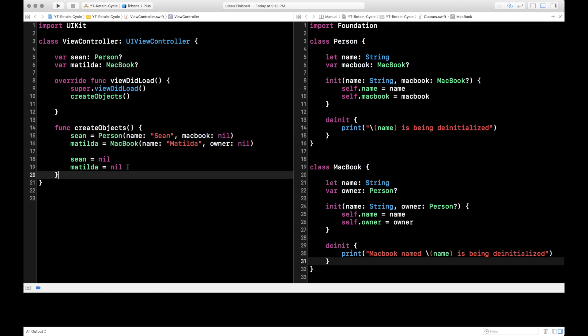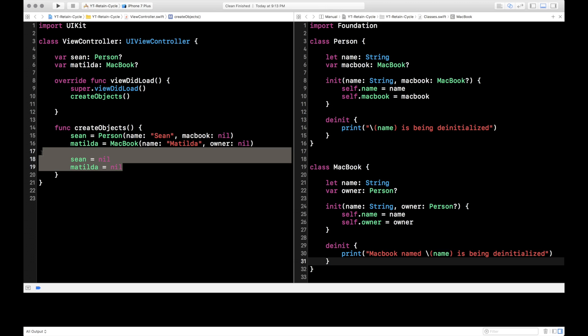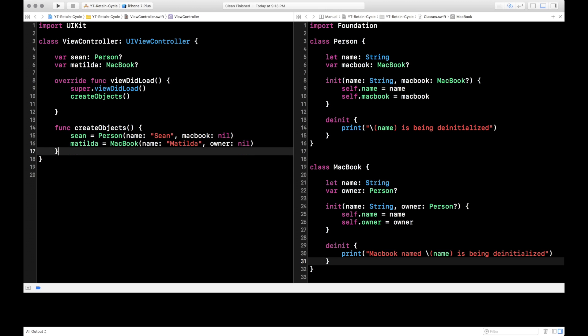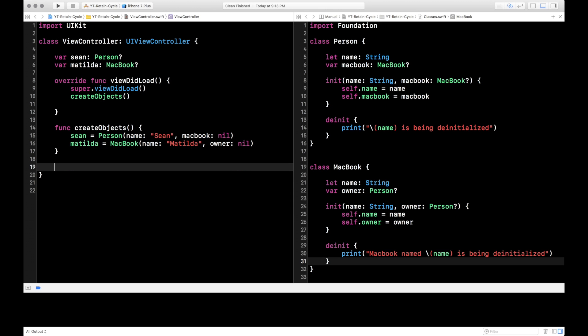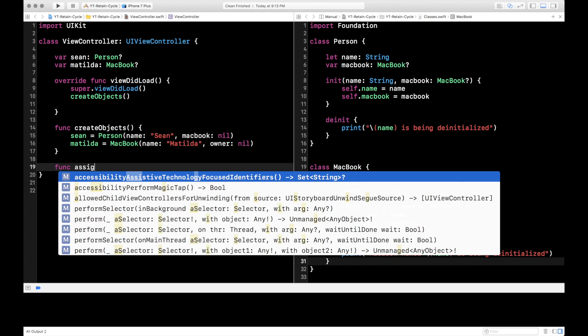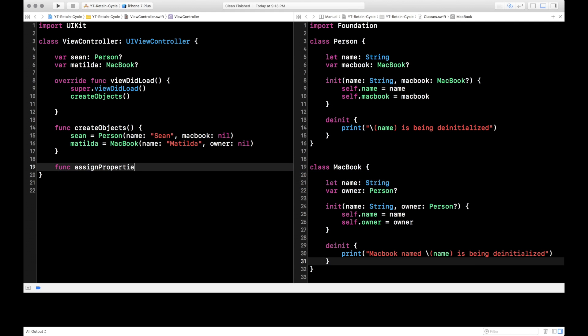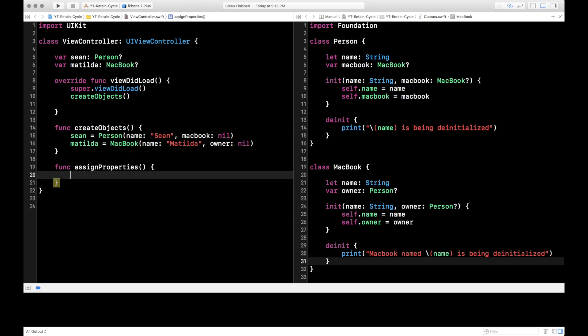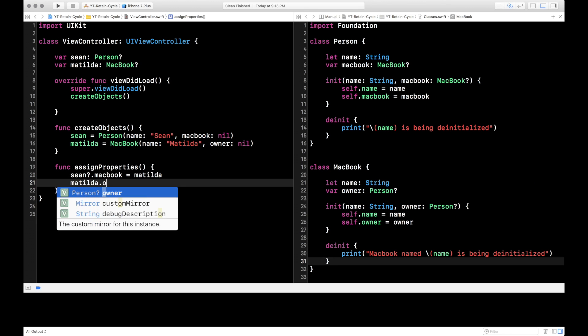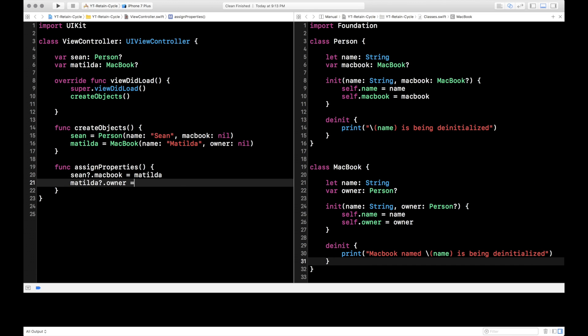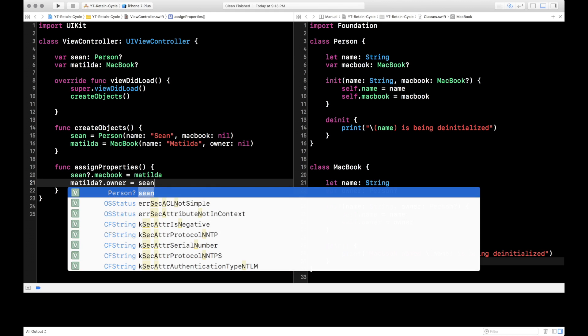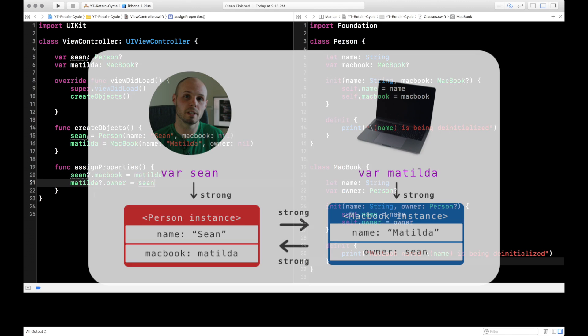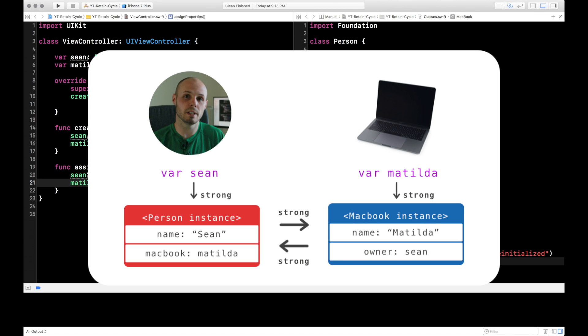Okay, let's go back up to create objects and get rid of us nilling out Sean and Matilda. Let's create another function called assign properties. And what this is going to do is now we're going to create the strong references that are going to cause trouble. This is going to cause the retain cycle. So let's go ahead and pick Sean.MacBook. I went to the store, bought my MacBook and it is Matilda. And then Matilda now has an owner and it's me, Sean. So there you go. So as you can see in this image, now we have strong references from Sean and Matilda pointing back and forth to each other. And this is the bad thing. This is the retain cycle.